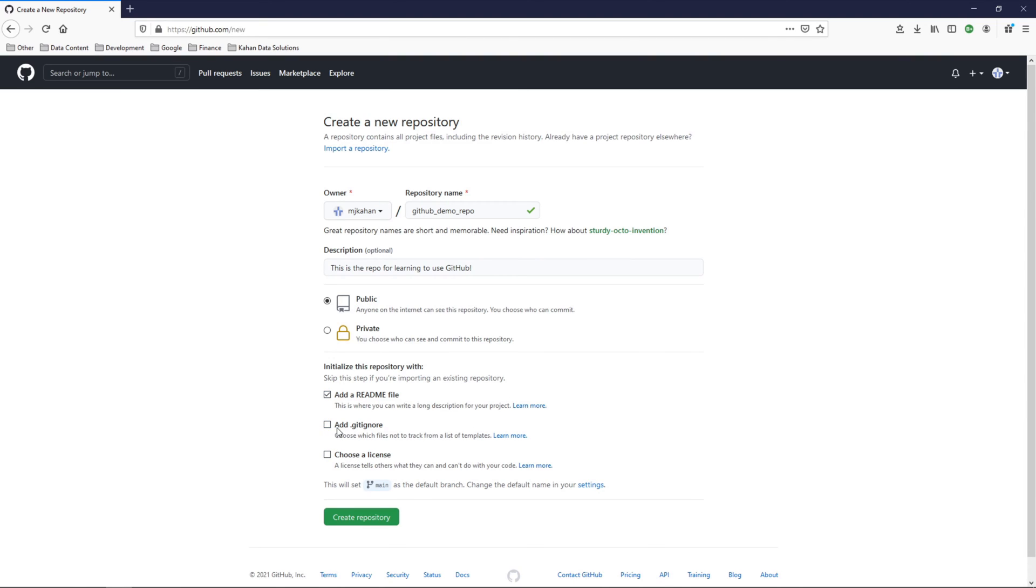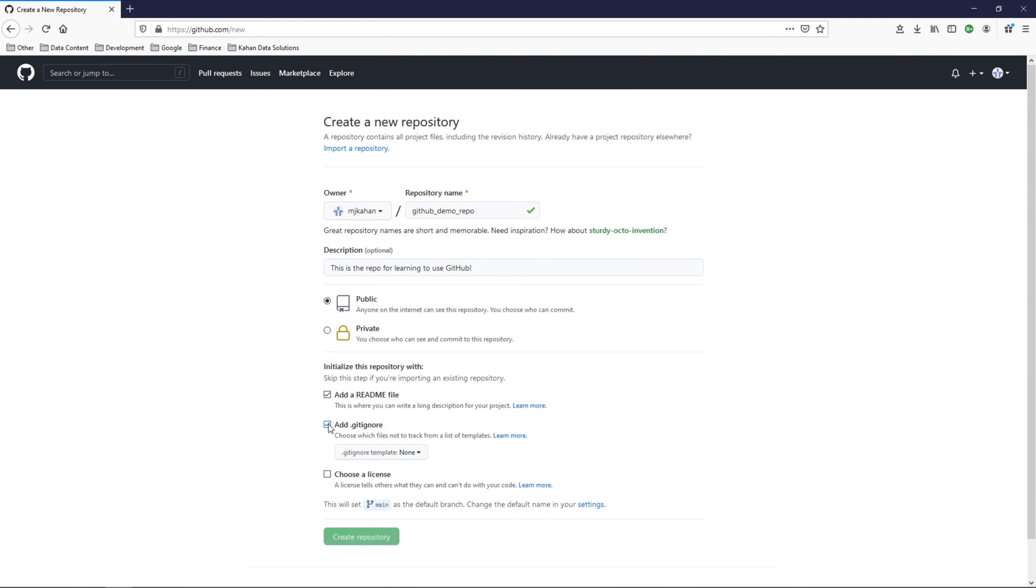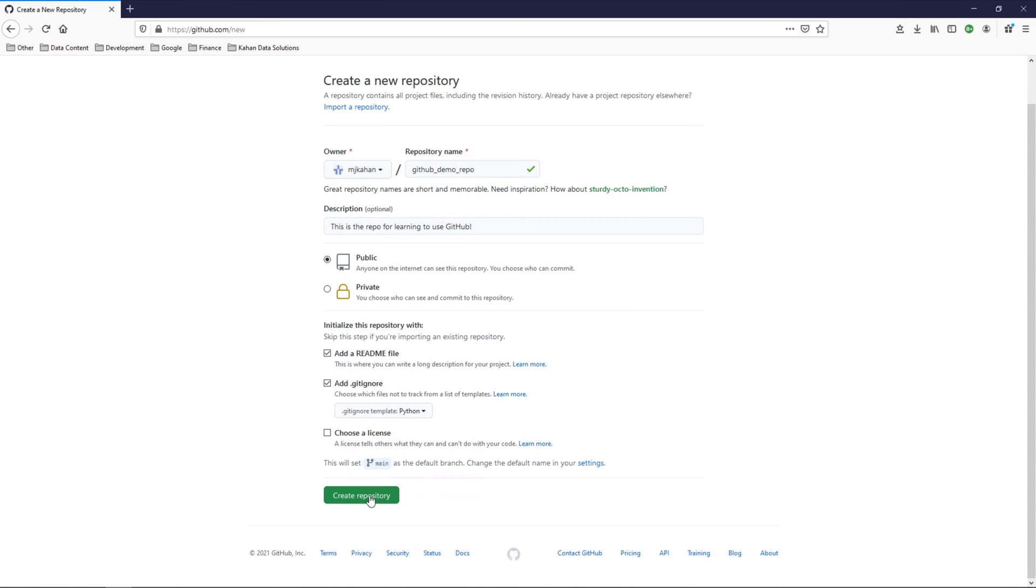Add a gitignore - we can add this as well. The gitignore will allow you to pick certain files that you don't want committed to your repository. Maybe it's certain config files that are unique or files that hold passwords, stuff like that, that you don't want exposed here. You can set that through your gitignore. In this case, we'll just select Python and create repository.